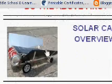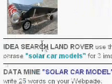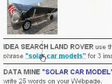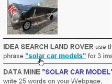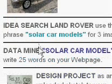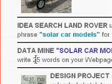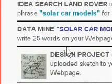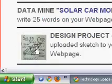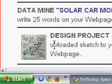But for each activity, you'll need to do an idea search. That is find three images about solar cars in this case. Then do data mining where you write 25 words about the topic. Solar car itself makes you do a sketch. You can do this in paint or on paper.